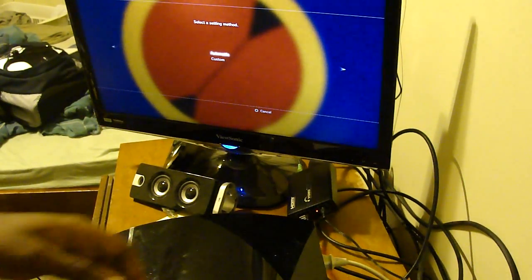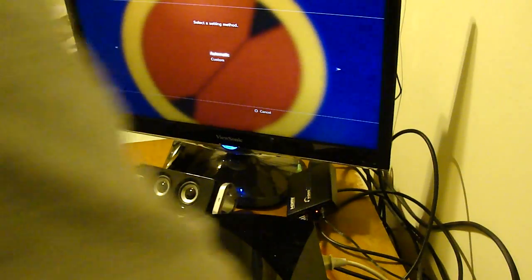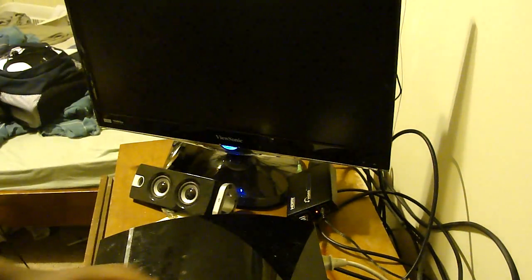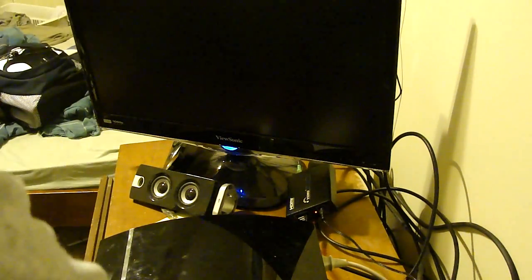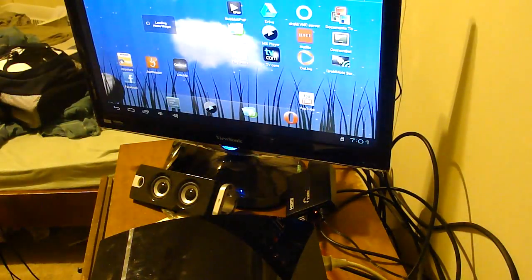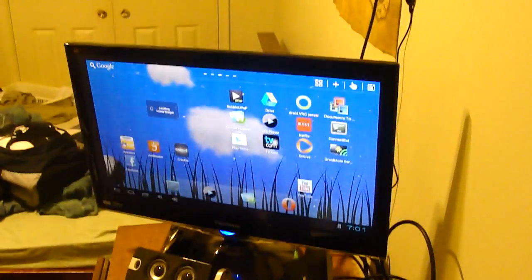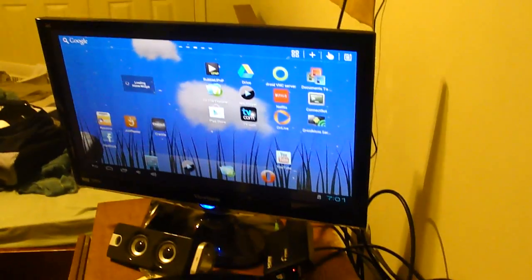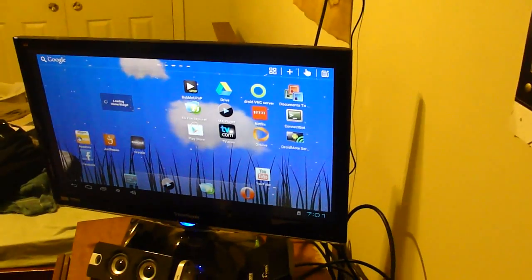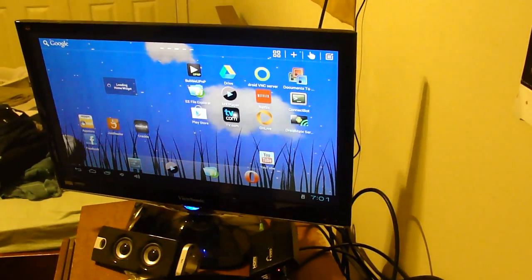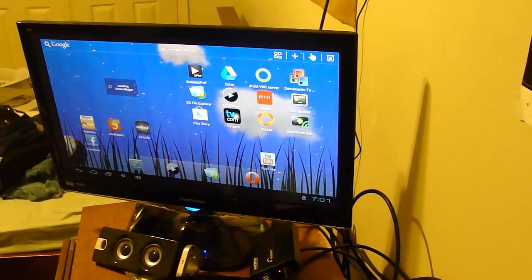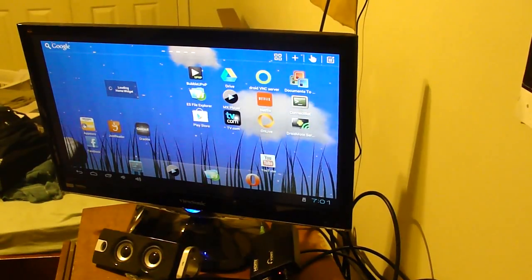Alright, I can try to switch to this. Yeah, there we go. There's my Android desktop. As you can see, very nice.